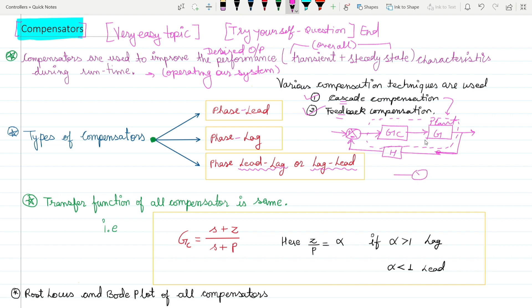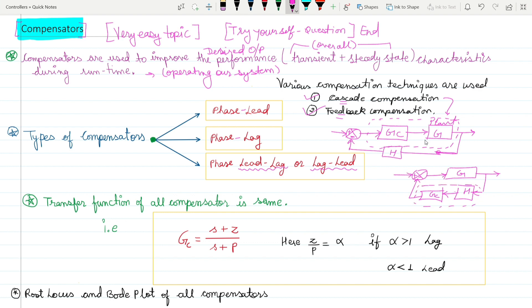In feedback compensation, the compensator is in the feedback path. You have the plant transfer function G, and in the feedback path you have H, with the compensator block Gc, which is then given to the negative feedback. So the compensator is in the feedback path — this scheme is known as feedback compensation.